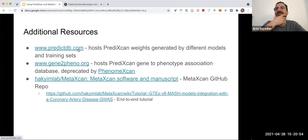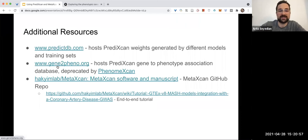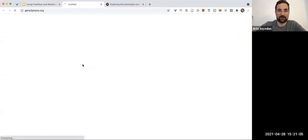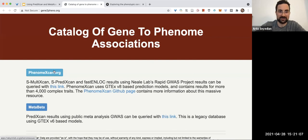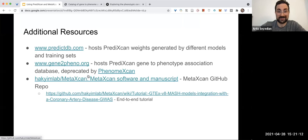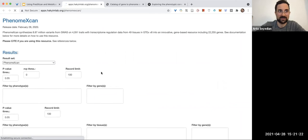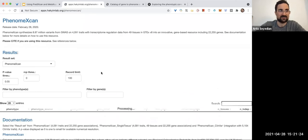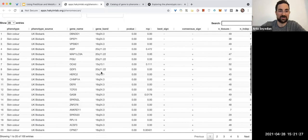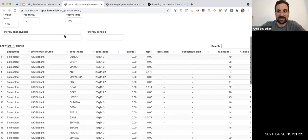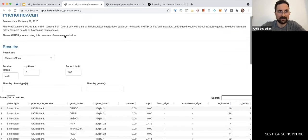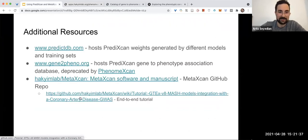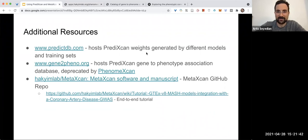They also list this website called genetofieno.org, which no longer is functional. Like, if you go on the website, it just tells you to go to this other website. So that's pretty cool. And the website is PhenoMeXcan, which is a database of imputed gene-trait associations. And this is their GitHub and their end-to-end tutorial.